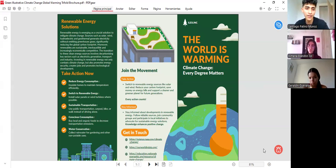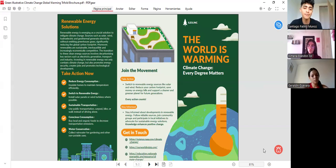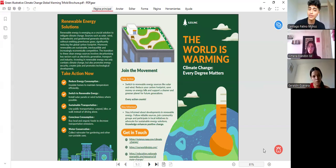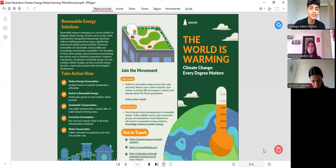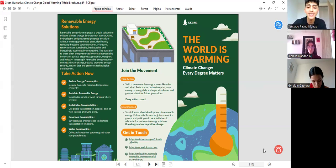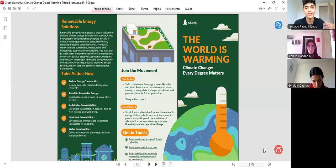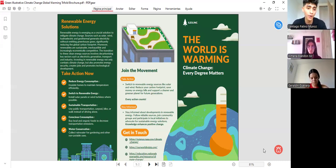On the topic of awareness, we add something important: stay informed. It is important to stay informed about developments in renewable energy and sustainable practices, follow reliable sources, join communities, and participate in local initiatives. Use social media not just for procrastination, but to raise awareness about global warming.